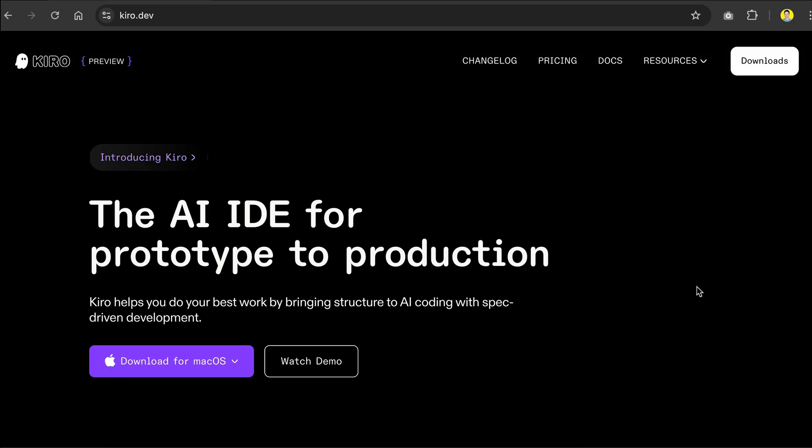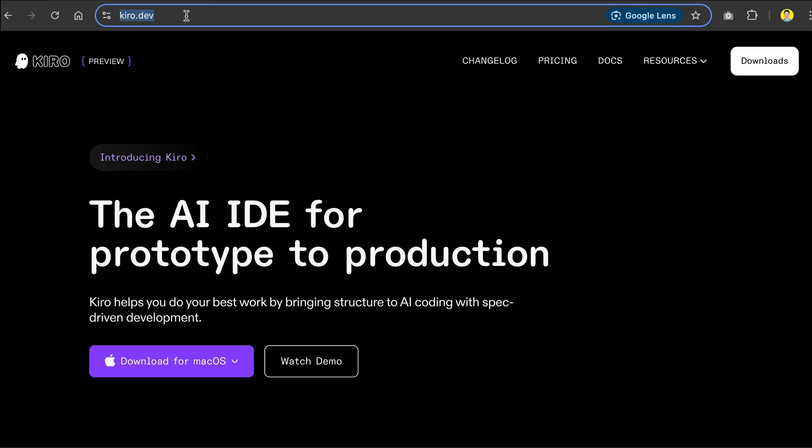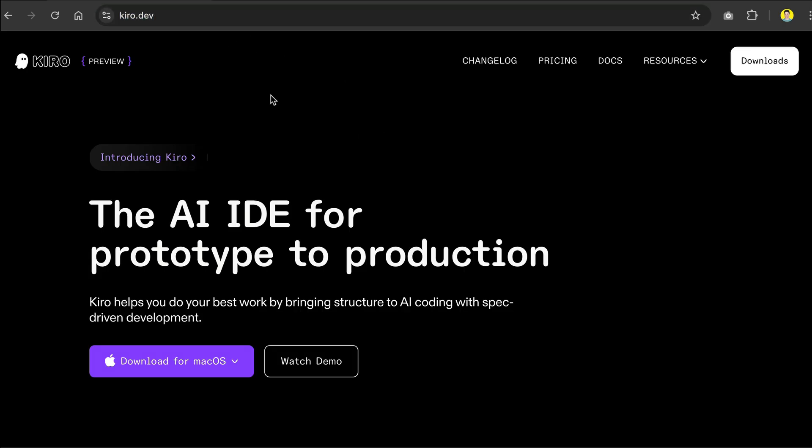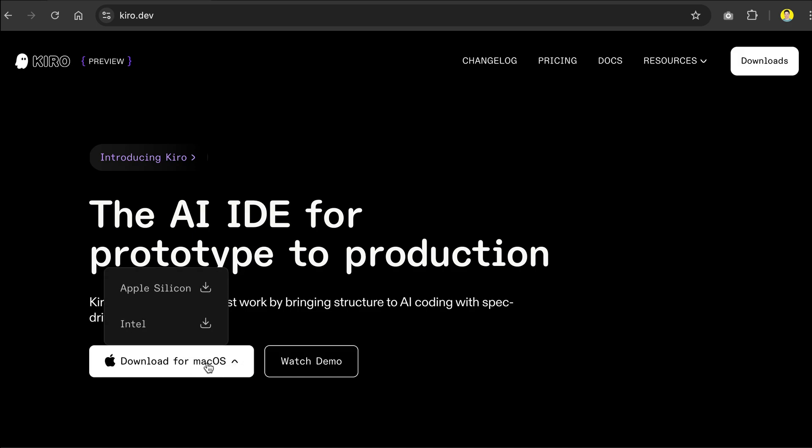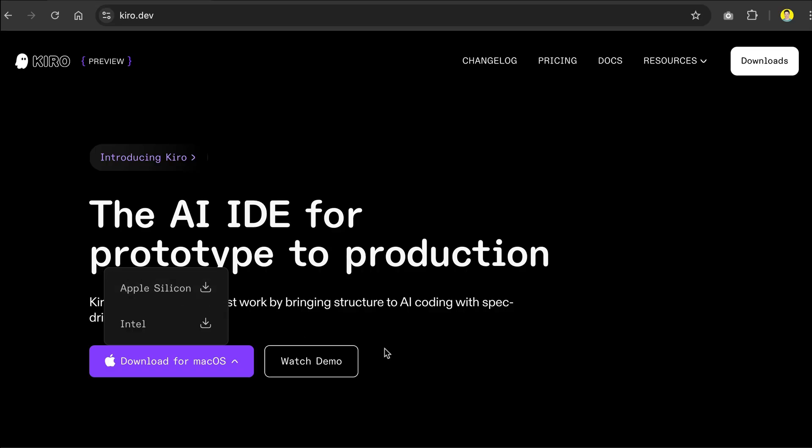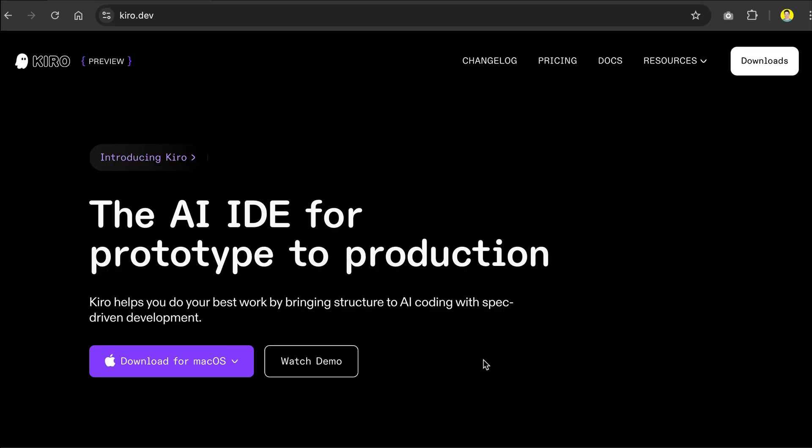Now, to get started with Kiro, you simply need to visit its website at kiro.dev, and you will see this download button for your operating system. Here, it shows the Mac version because I'm on a Macbook, but you should see Windows or Linux if you're on those operating systems, so download and install the IDE, and we will move on to the next steps.